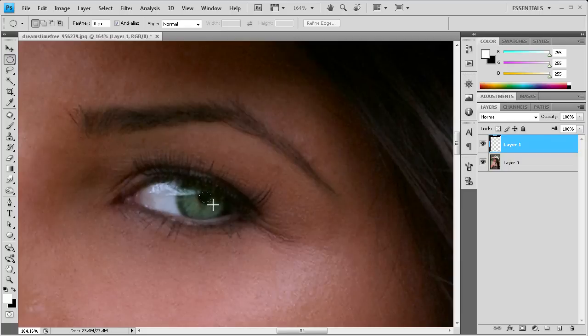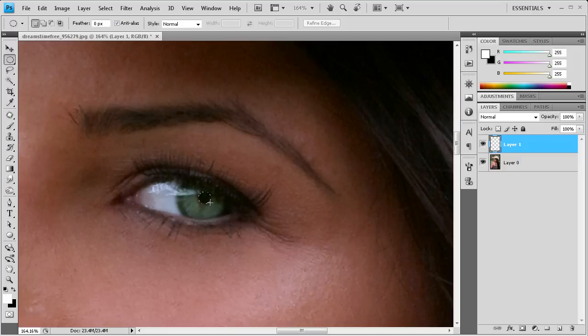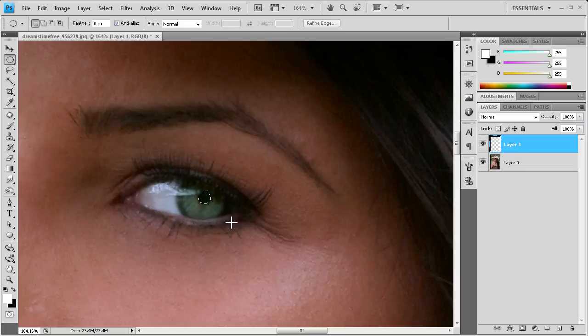You can hold shift if you want it to be a perfect circle or you can just free form it by not holding shift. And then you can move your selection around by holding the space bar. So basically what we're trying to do is just get the shape of the pupil that's currently there. And we're going to make it a solid color rather than the kind of milky color that it already is. So we're just going to go over that and then let go once you're done.